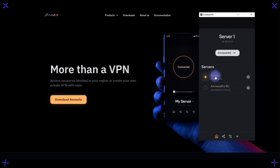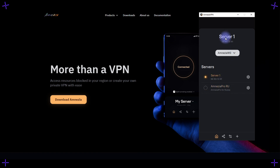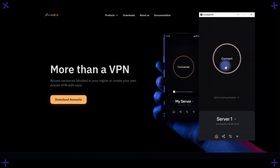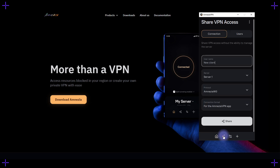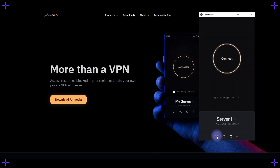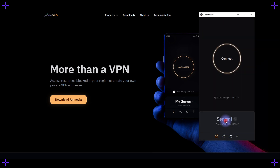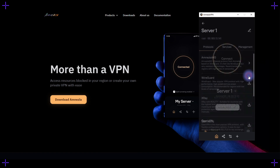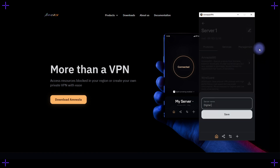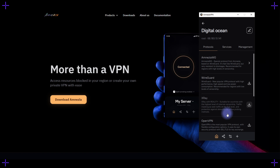When returning to your server, the Amnesia client also functions as a control panel for managing your server. You can add users and grant them access. Let's first rename Server 1 to something more appealing, like DigitalOcean. There are some additional settings here, which I'll likely cover in the next video.